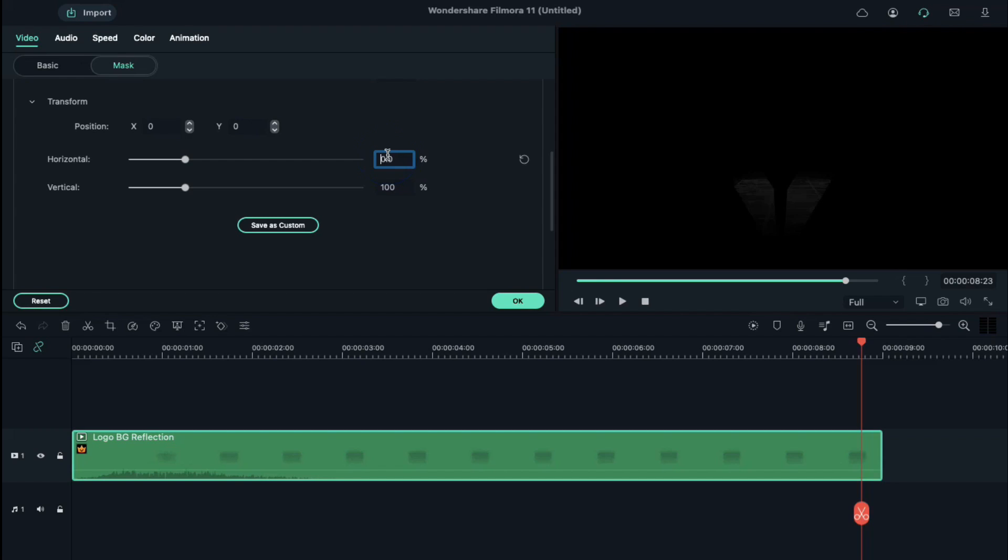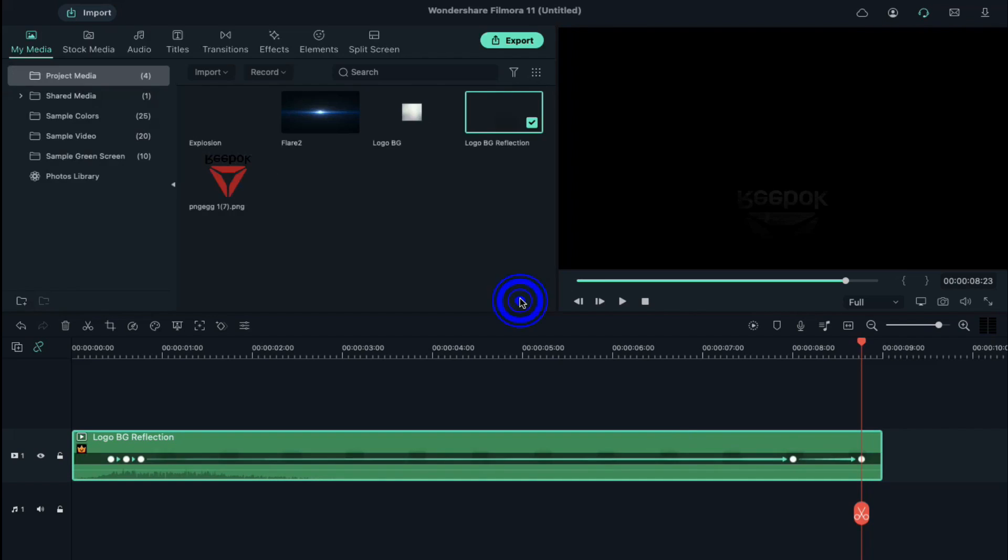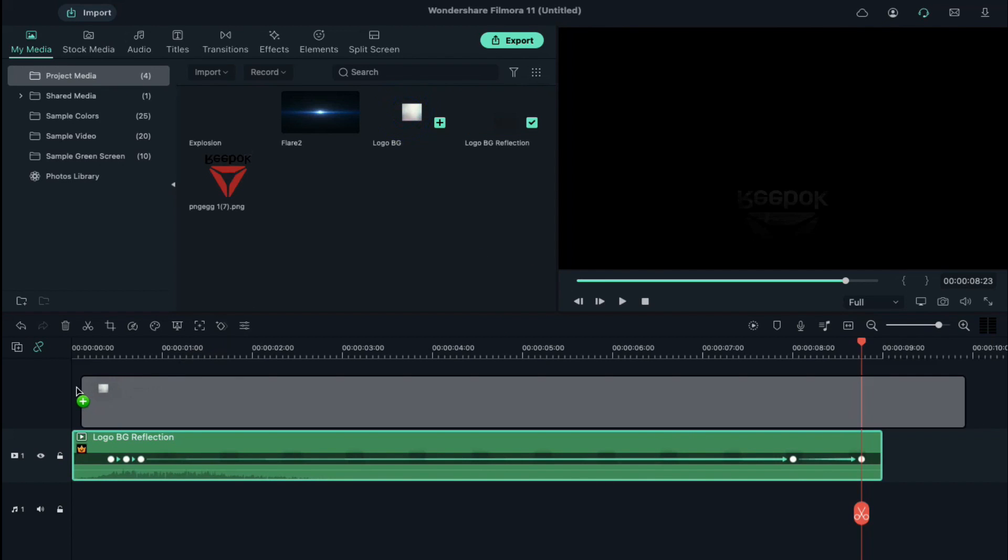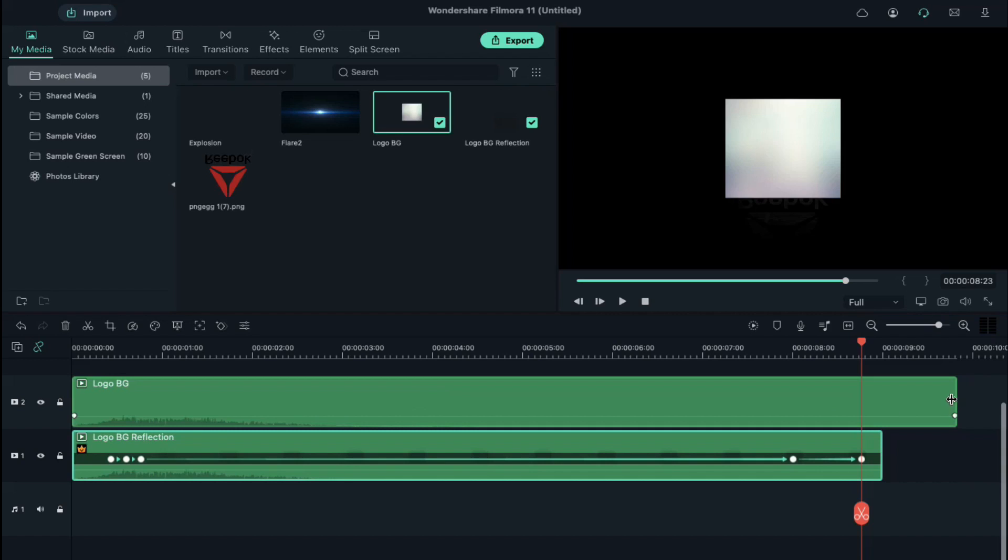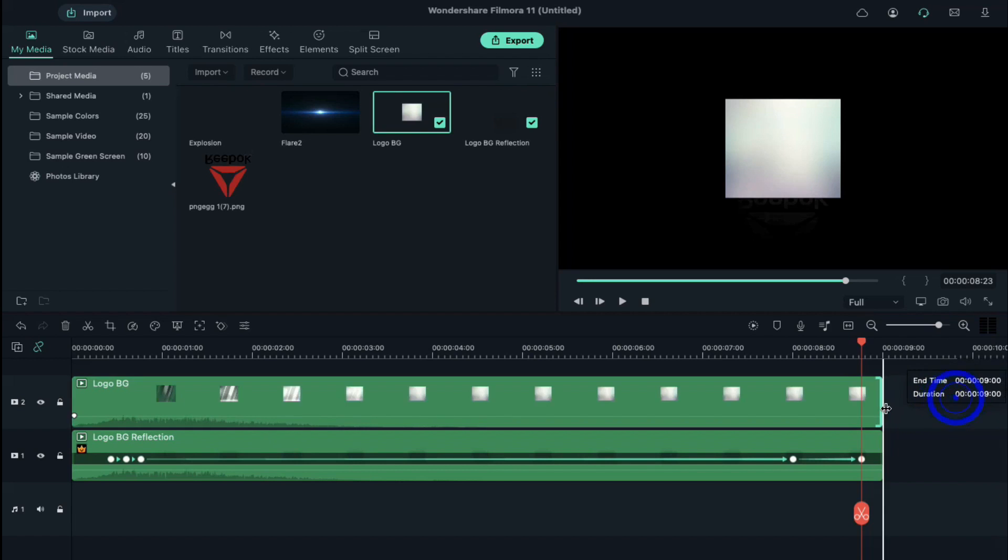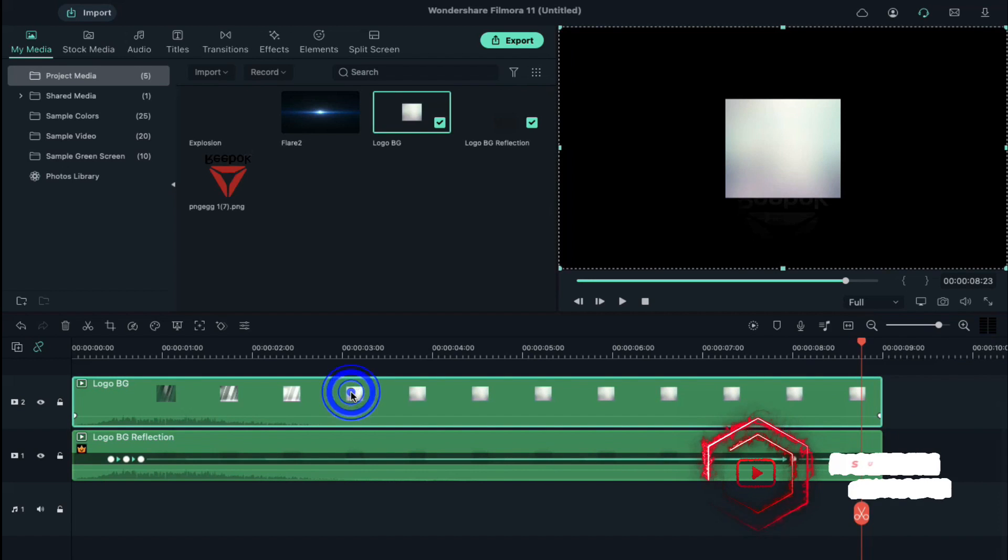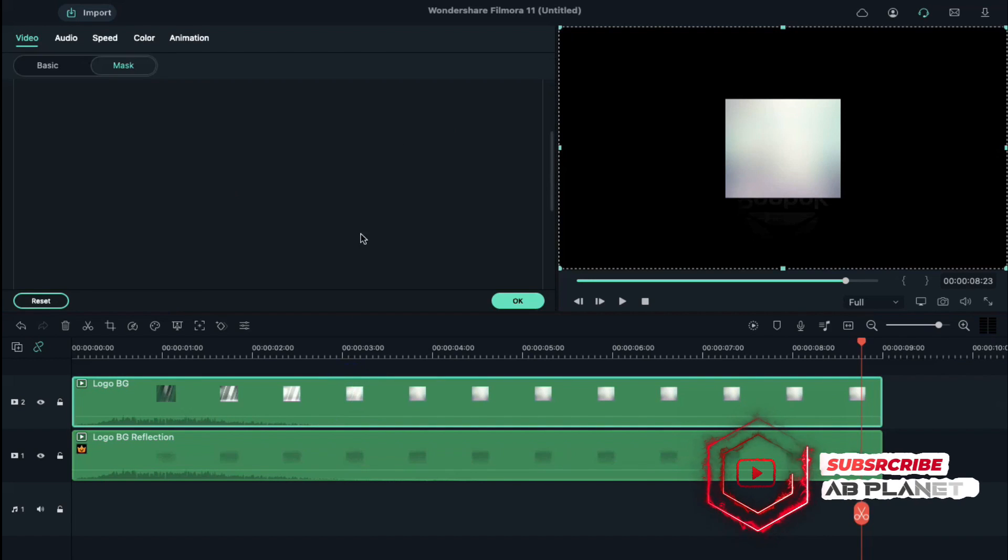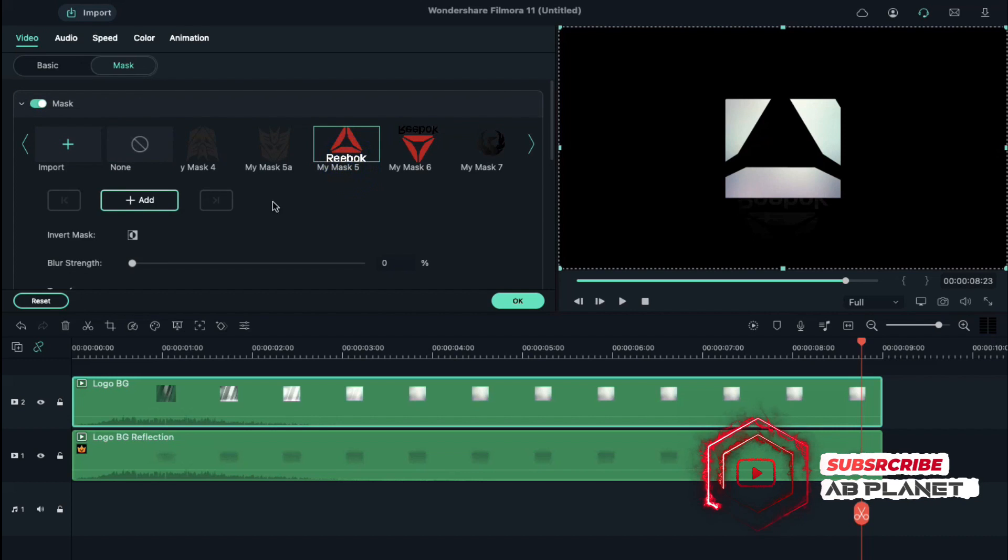Select logo, scroll down and adjust horizontal at 40 percent and vertical at 40 percent and adjust the Y-axis position. Now drop the logo BG clip on track 2 and reduce clip duration to 9 seconds.